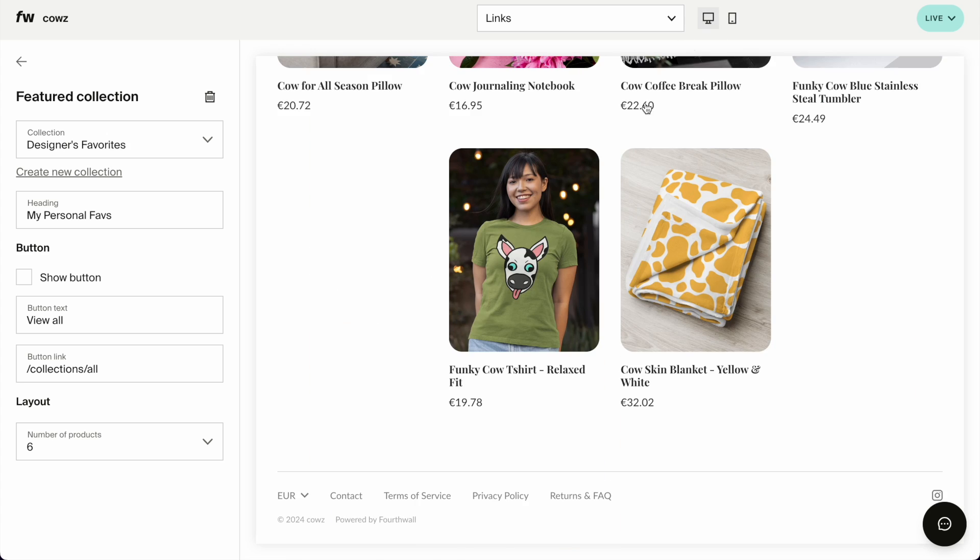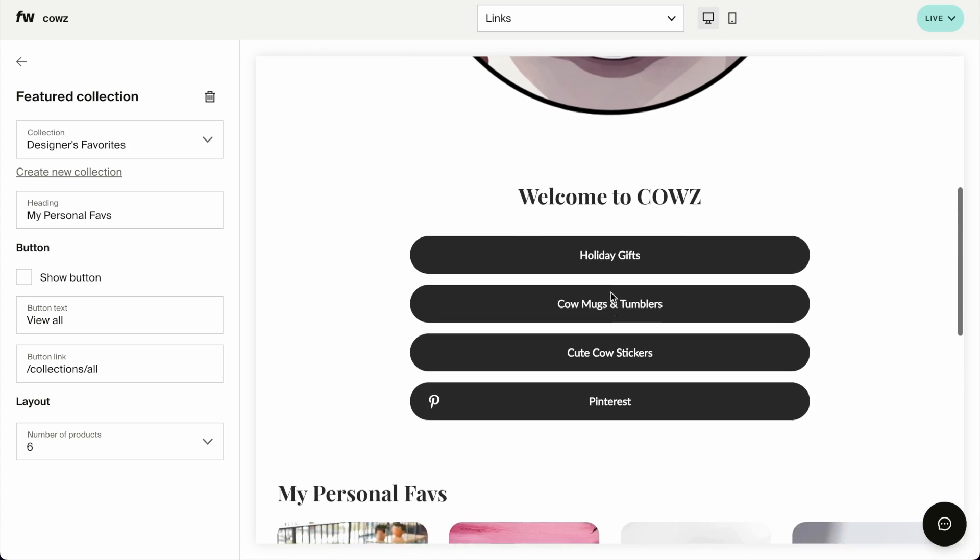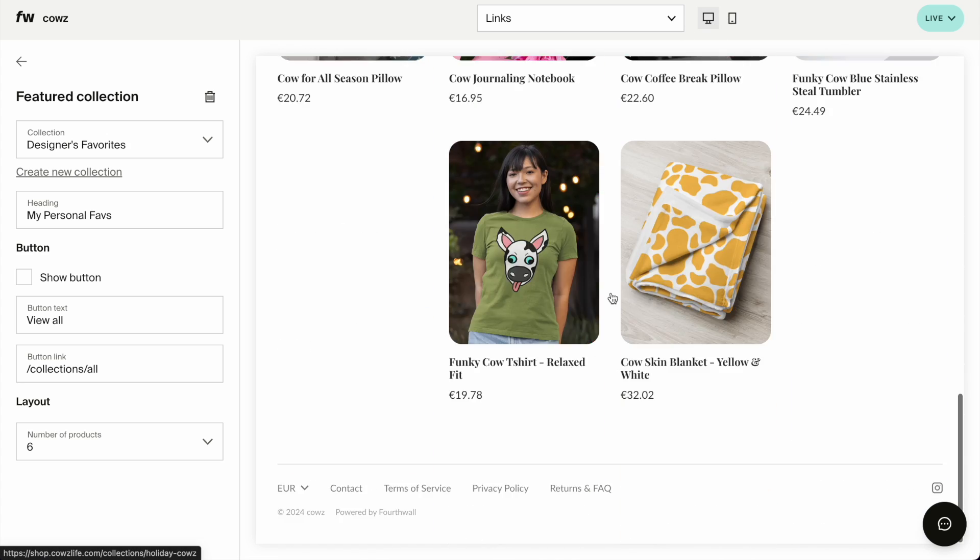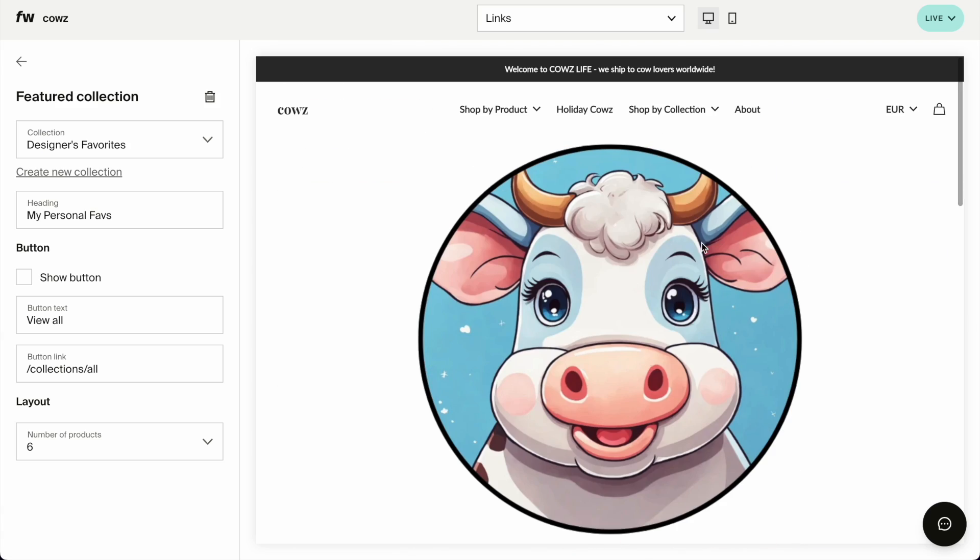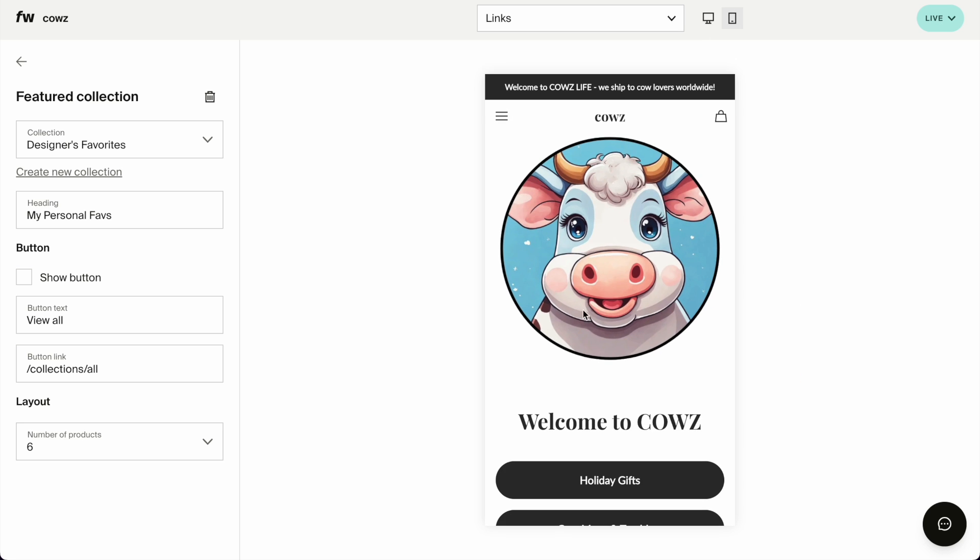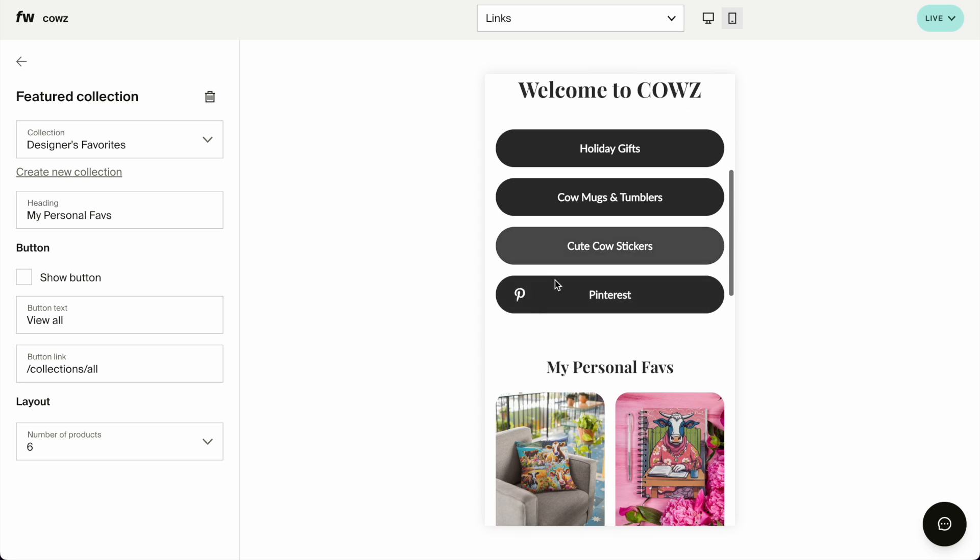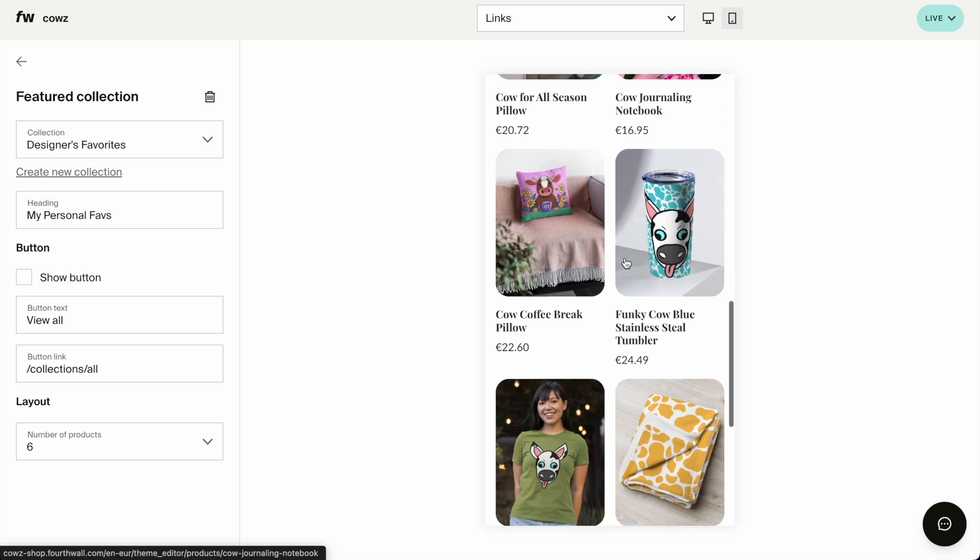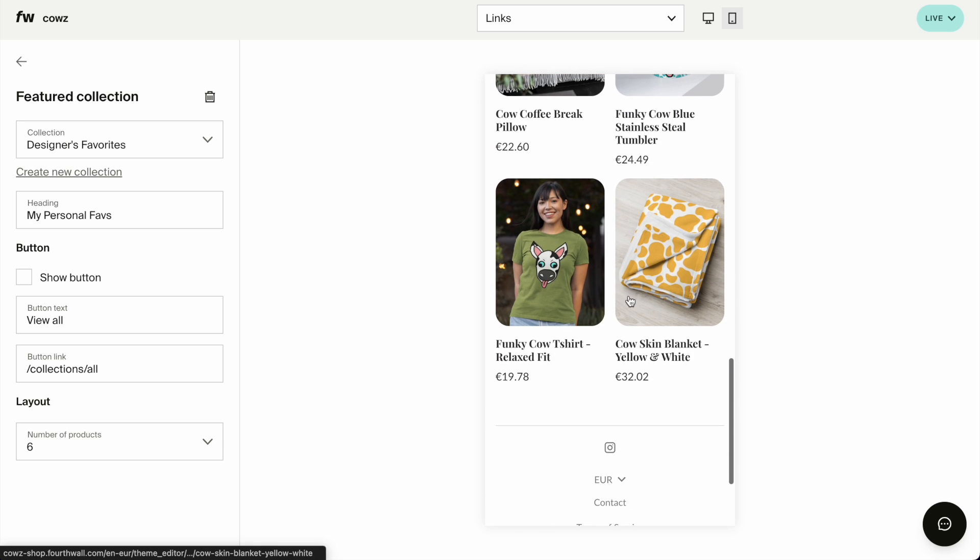And this is what people will see when they come in to the links page. Let's see how it looks on desktop. It still looks okay. That big cow here.